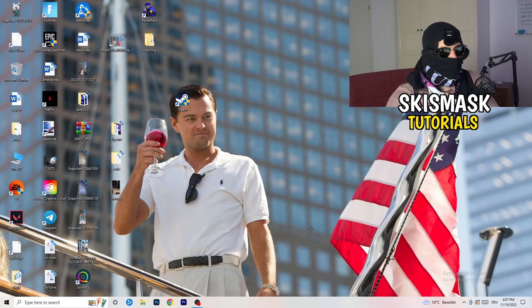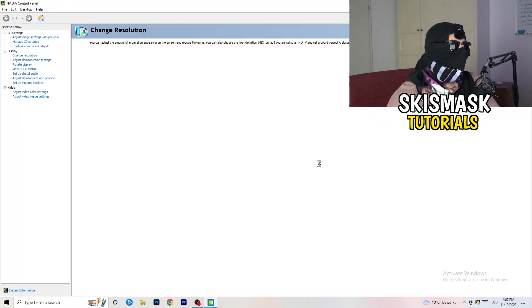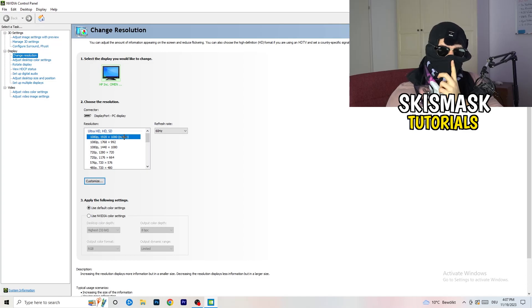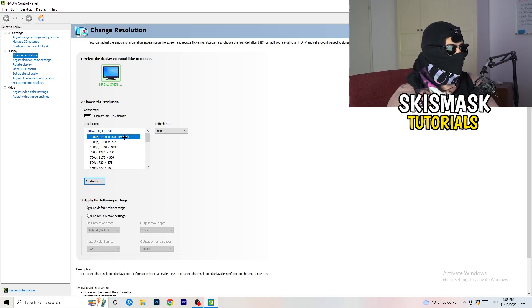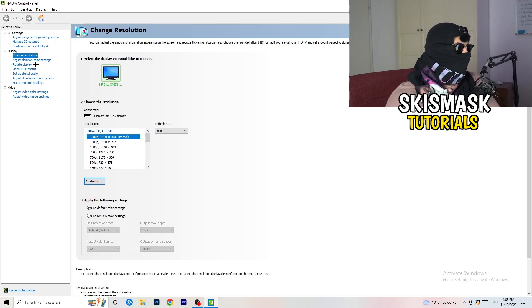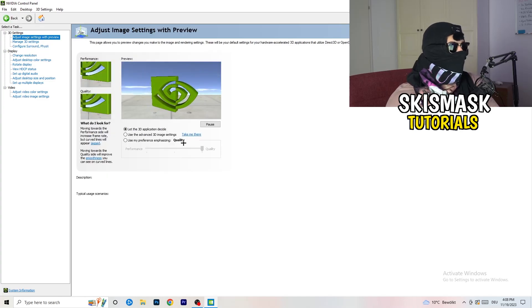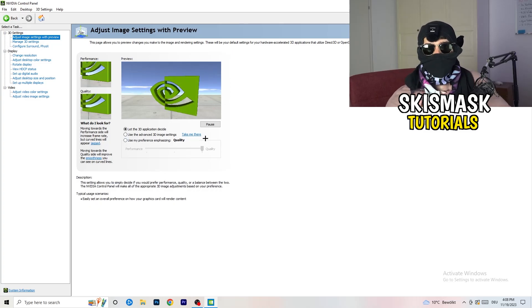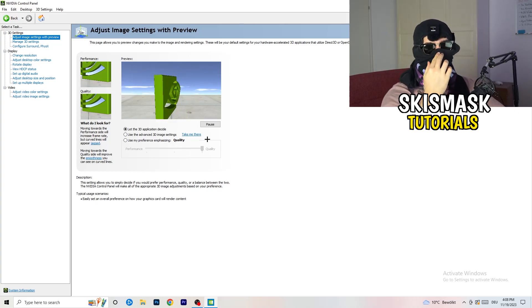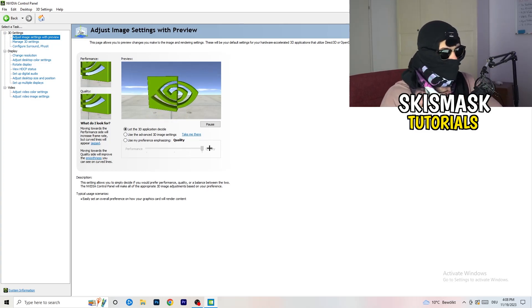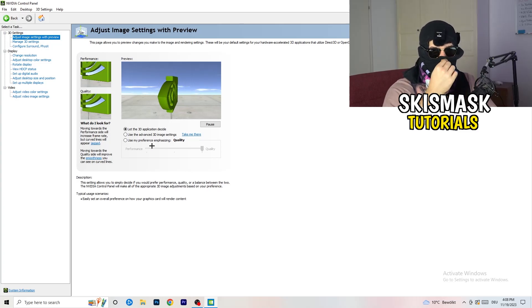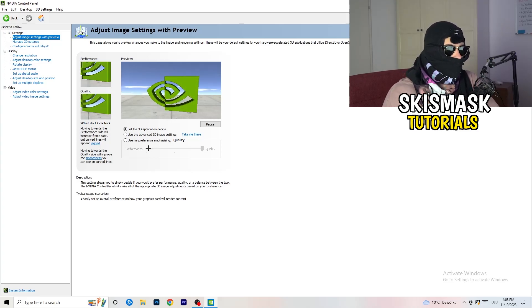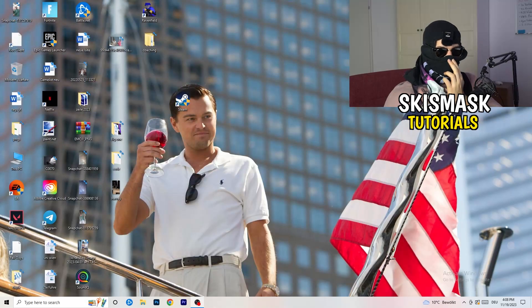Next, right-click on your desktop and open NVIDIA Control Panel. Once it's open, go to 3D Settings on the left-hand side and click Adjust Image Settings with Preview. You'll see a slider — currently I have it set to Quality, but if you want to increase performance, increase FPS, and reduce drops, drag the slider toward Performance. Apply that setting and close the panel.